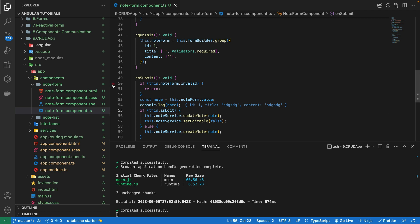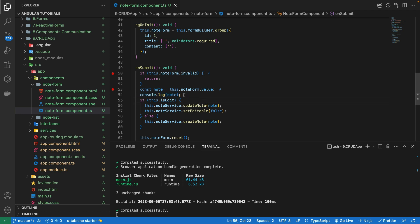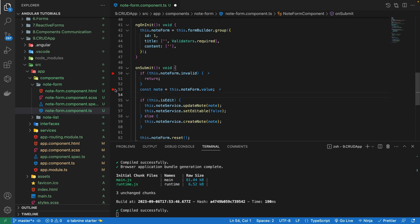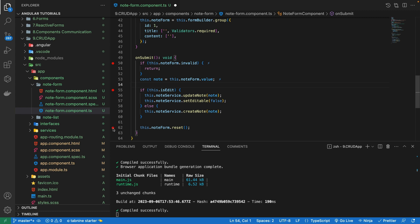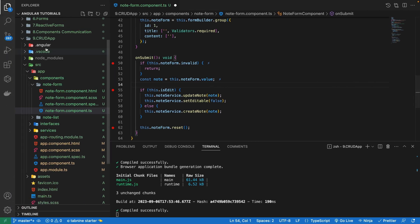Now let's get to the actual point — how we can add debuggers directly in VS Code. If I hover over the gutter, I can add a red dot breakpoint. But what if we want to stop execution at 20 different places in our code? It's not good practice to add console.log statements everywhere. We should stop execution using breakpoints. I want to stop execution here, here, and here after I click the Add New Note button.